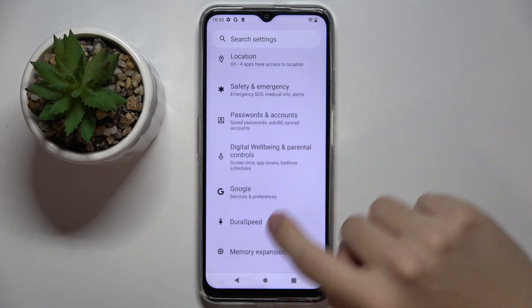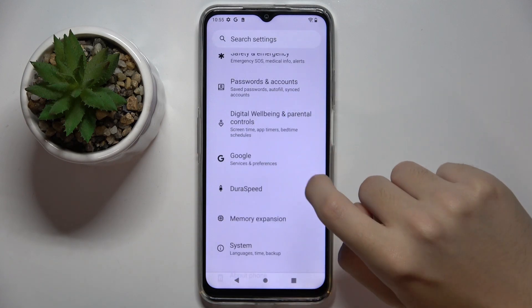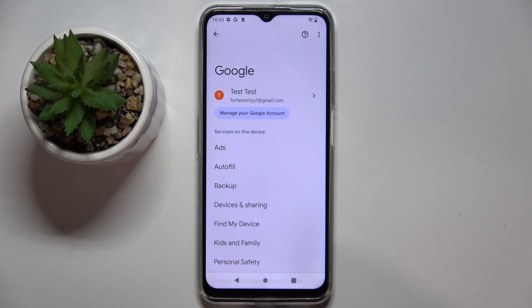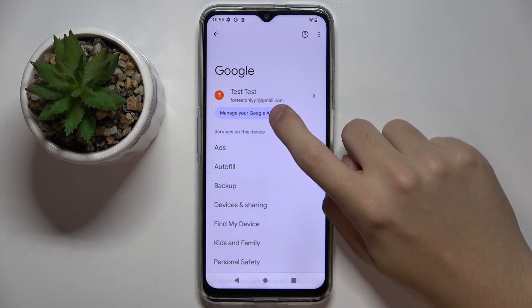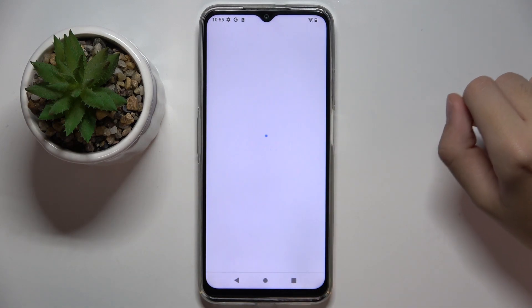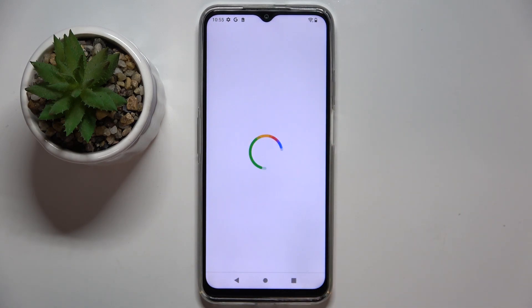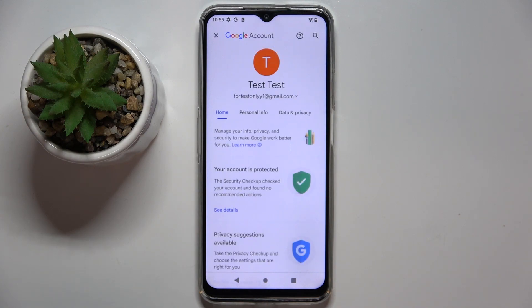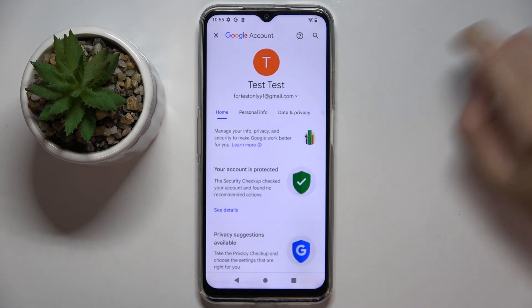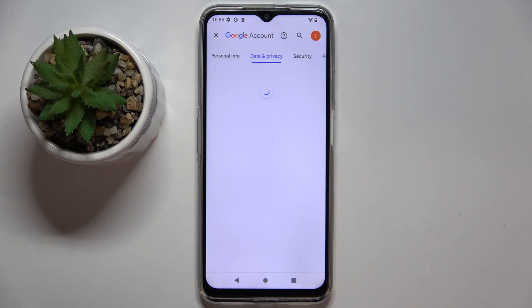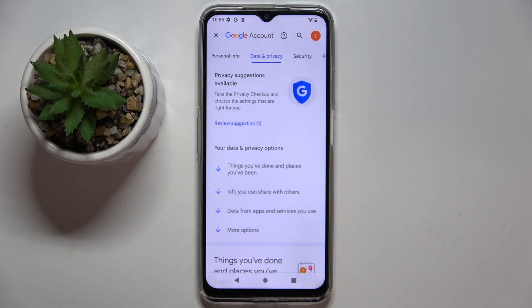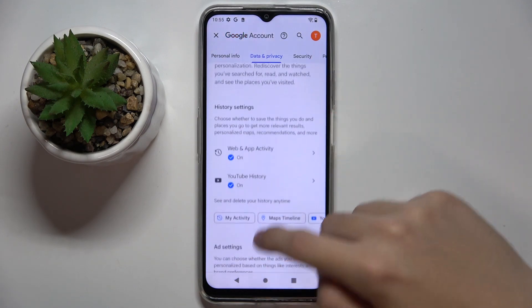Now we have to scroll down and click on the Google option. Then click on 'Manage your Google account,' and here we choose the 'Data and Privacy' section.